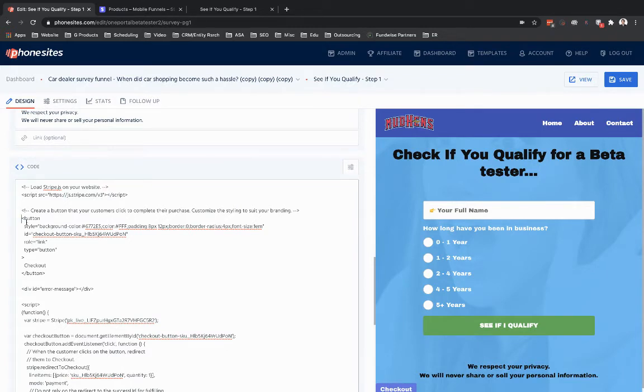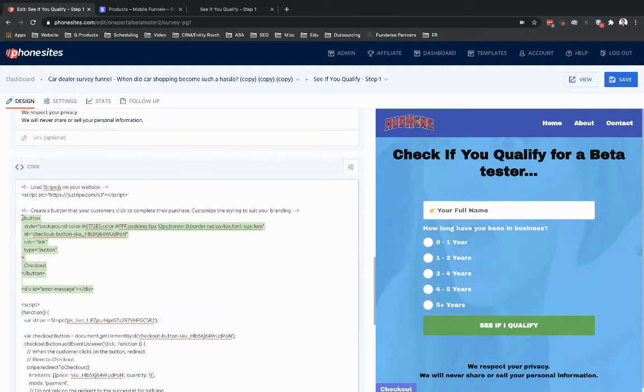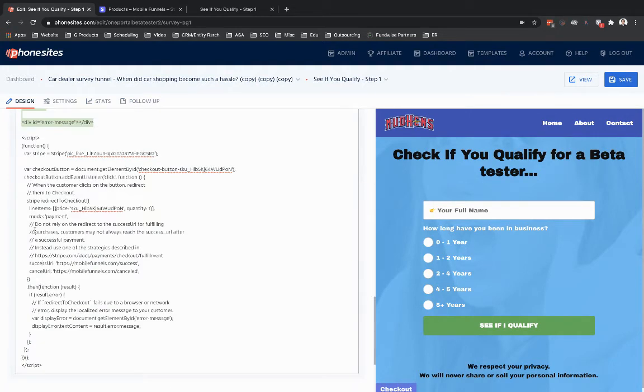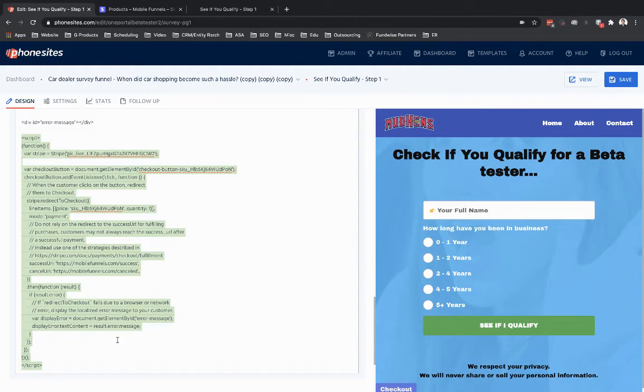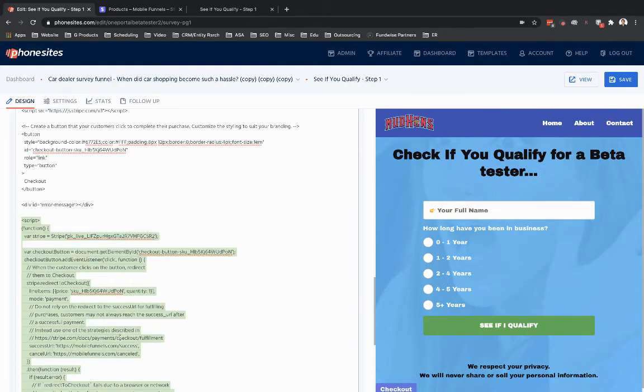So everything you see right here that I'm highlighting here, this is for the button code. And then everything that you see down here below it, that's for the actual functionality of the button itself, in terms of how it's going to click and then redirect over to Stripe for someone to go ahead and process the payment for buying whatever product or service from me.